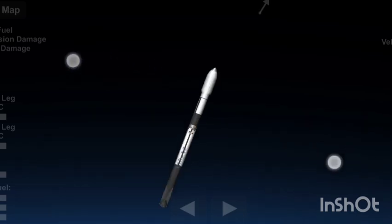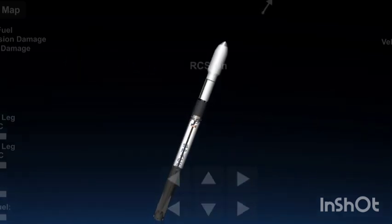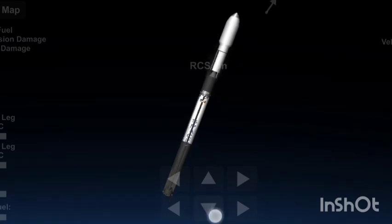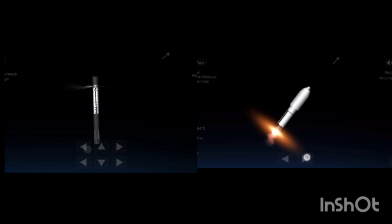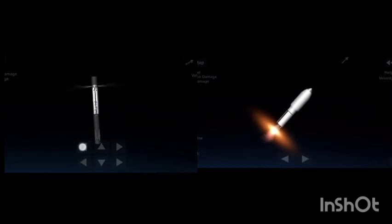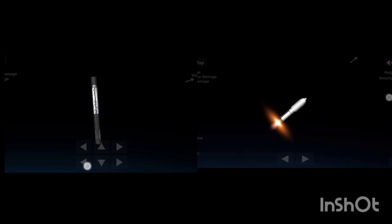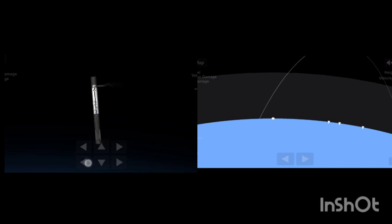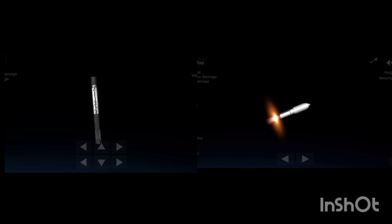Stage separation confirmed. MVAC ignition. Fairing separation confirmed.